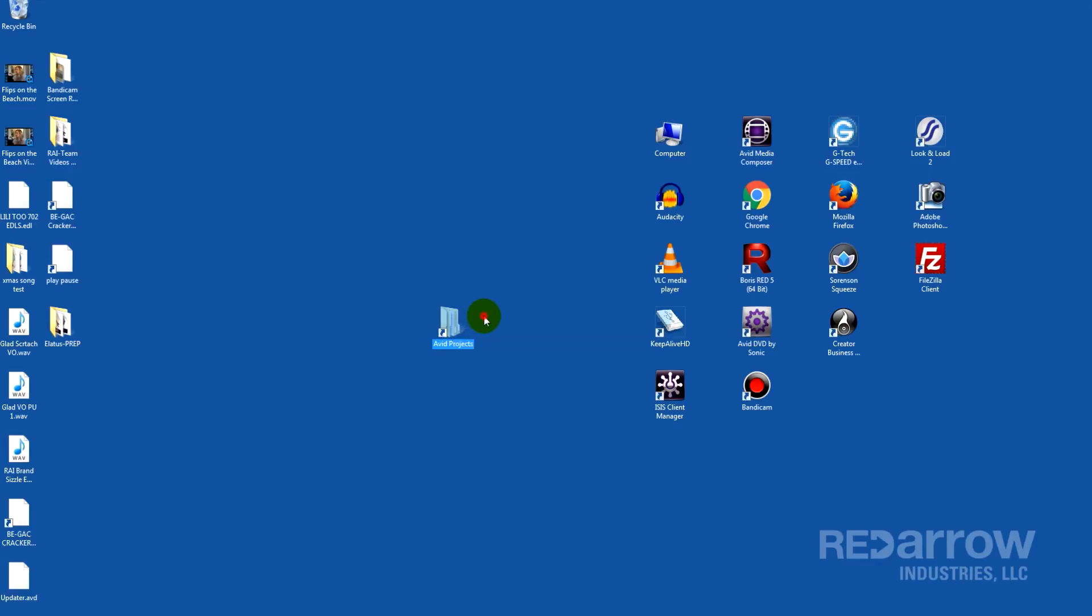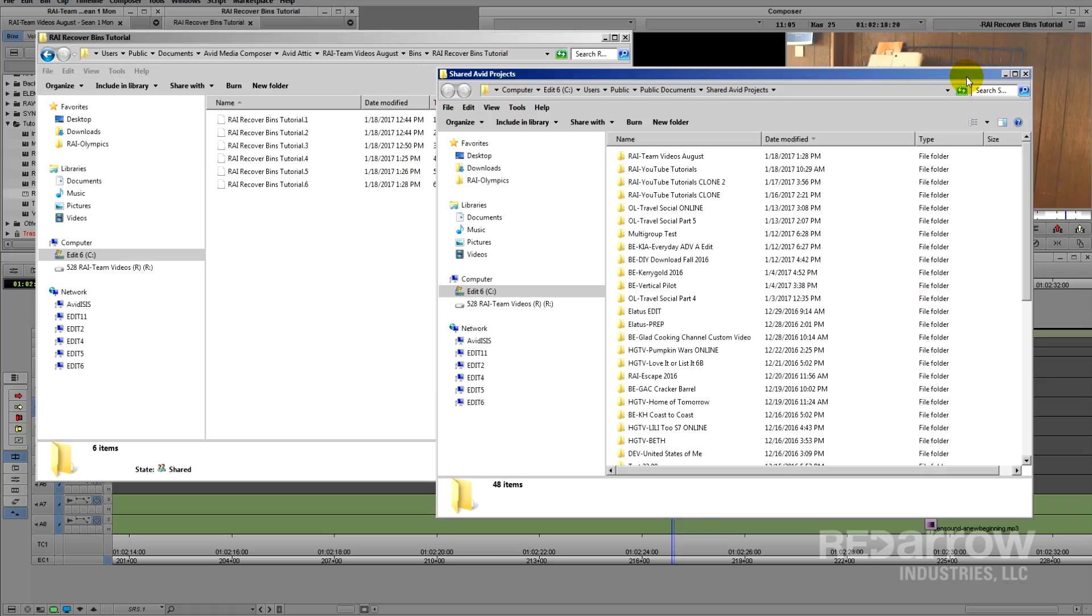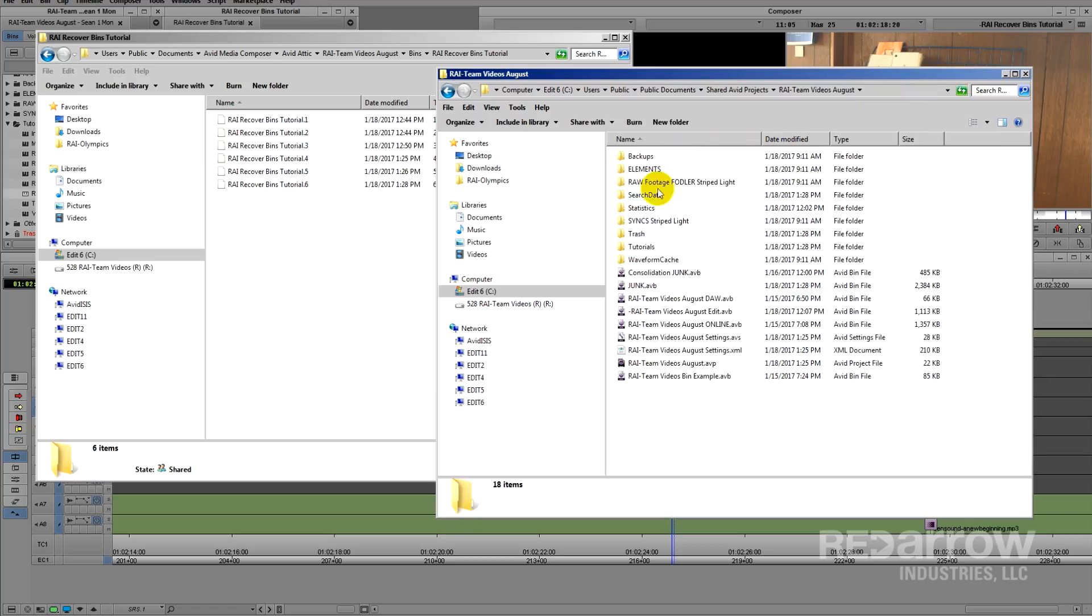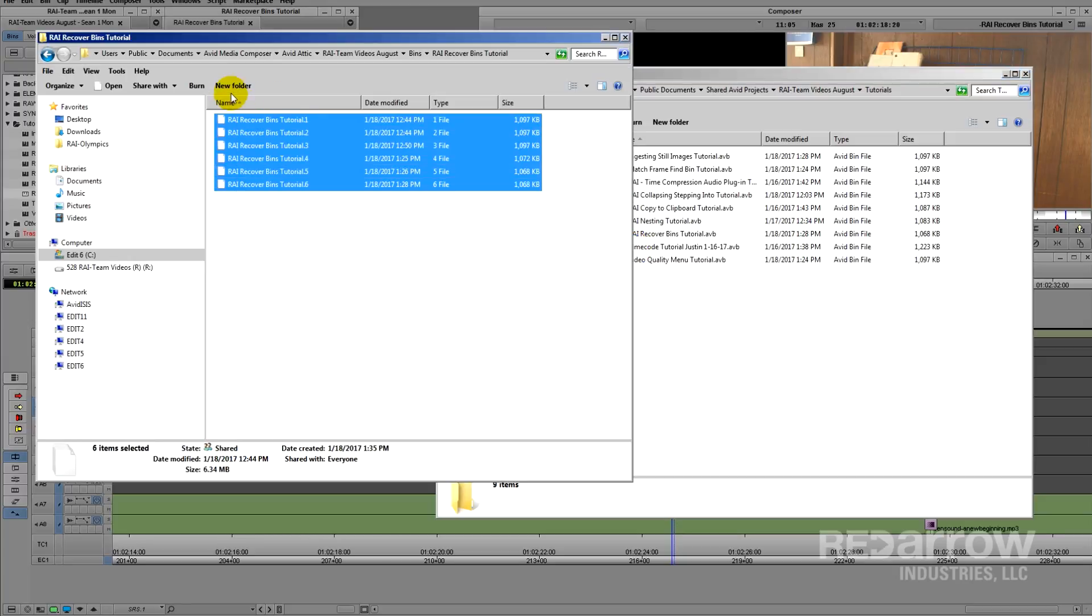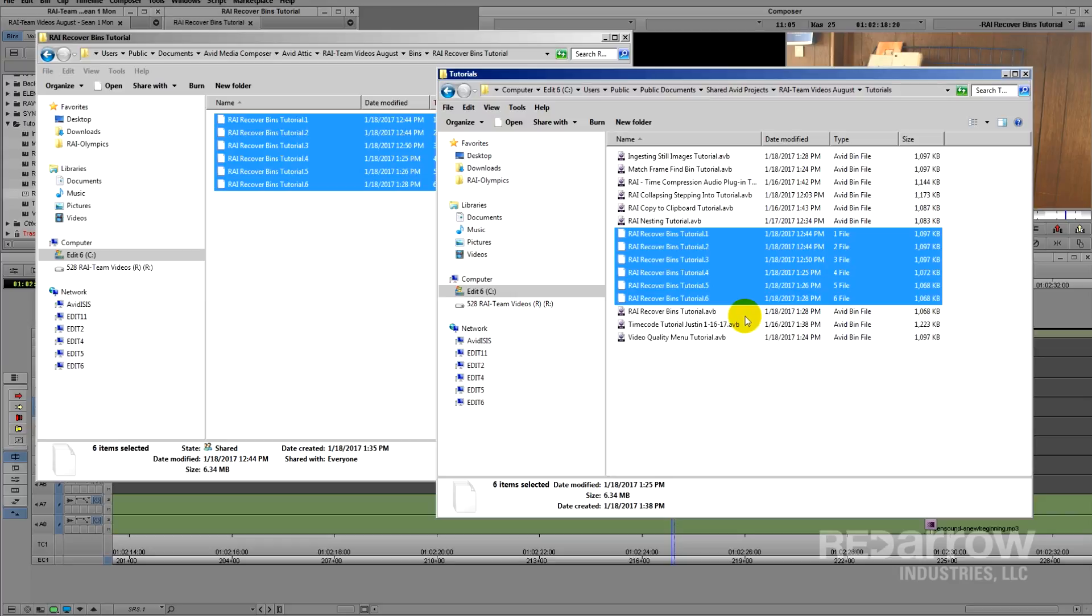Open your Avid projects and copy all of them over. The reason I suggest copying instead of moving is because if you mess up one of these or they get corrupted, you won't have another one to go back to.